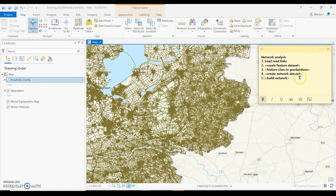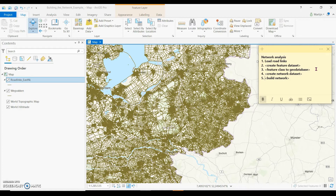Building the network comprises five steps. First, the road links are loaded into ArcGIS Pro. Second, a feature data set is created. Third, the feature class is transformed to a geodatabase. Fourth, the network data set is created. And finally, the network is built.